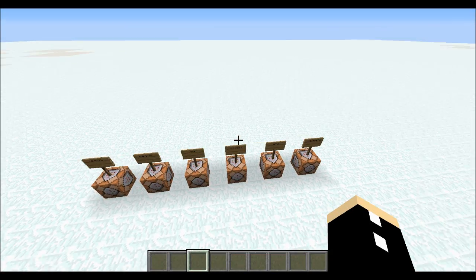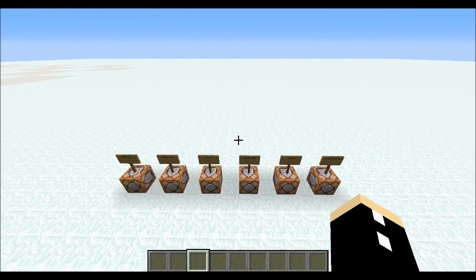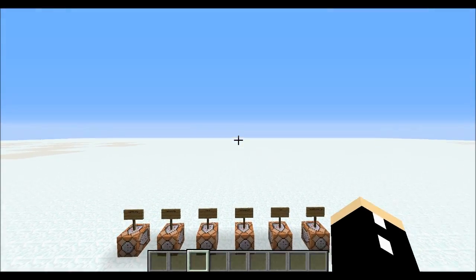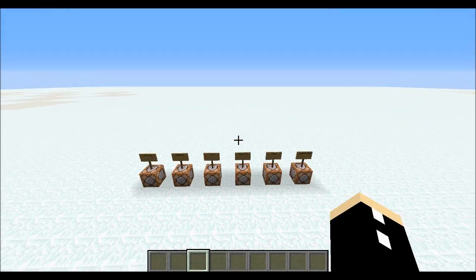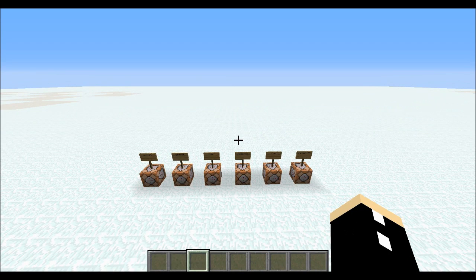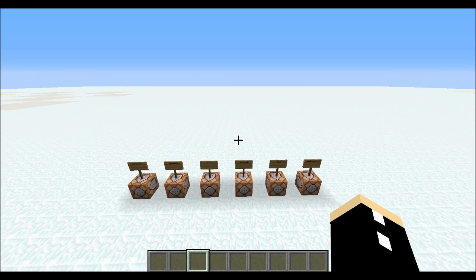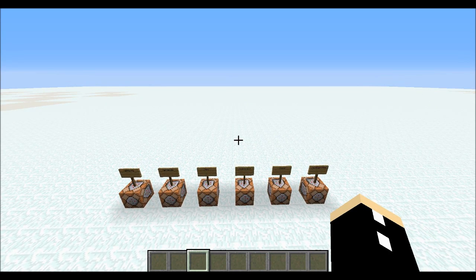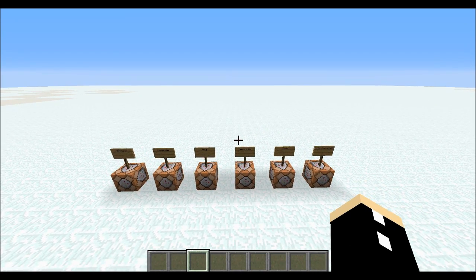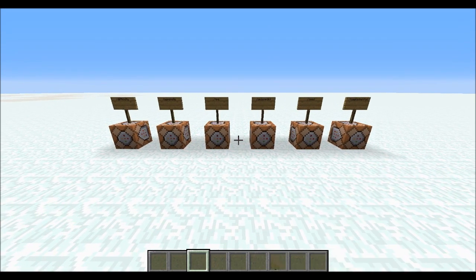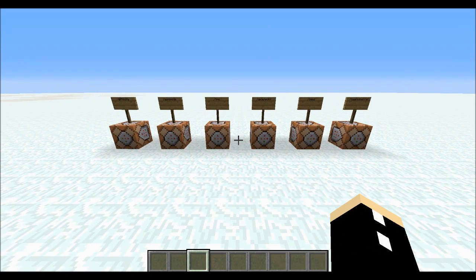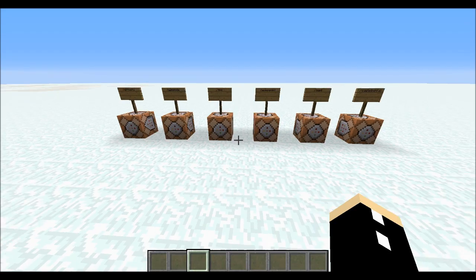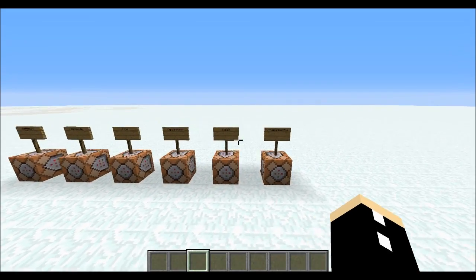Hey guys, today I'm going to share 6 very easy commands for this episode, and after this one I'm going to get into more difficult commands again. But these are very simple, just easy ways to quickly edit your world.